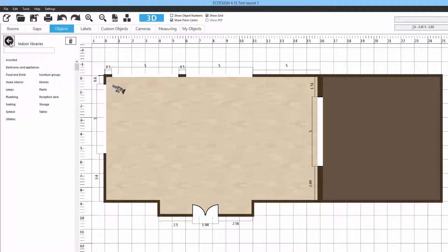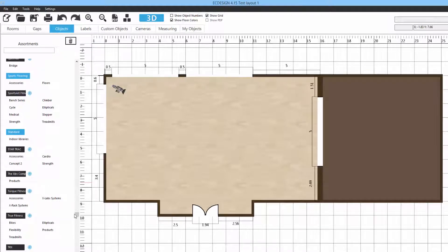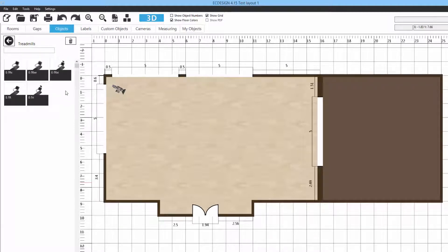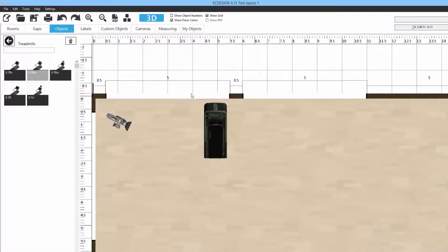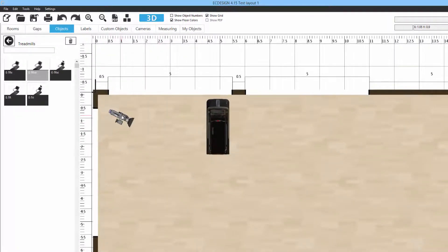In this sample, we'll add fitness equipment into the layout. Selecting from the Star Trac folder, under cardio E series cardio, we'll add some treadmills. To add a treadmill, hold down the left mouse button and drag it out into the layout. Zooming in, you'll see it's a top-view 3D scan of the product, making it easy to identify. Hovering the mouse cursor over it shows the product name in the top right corner, and the thumbnail grays out once placed in the layout.